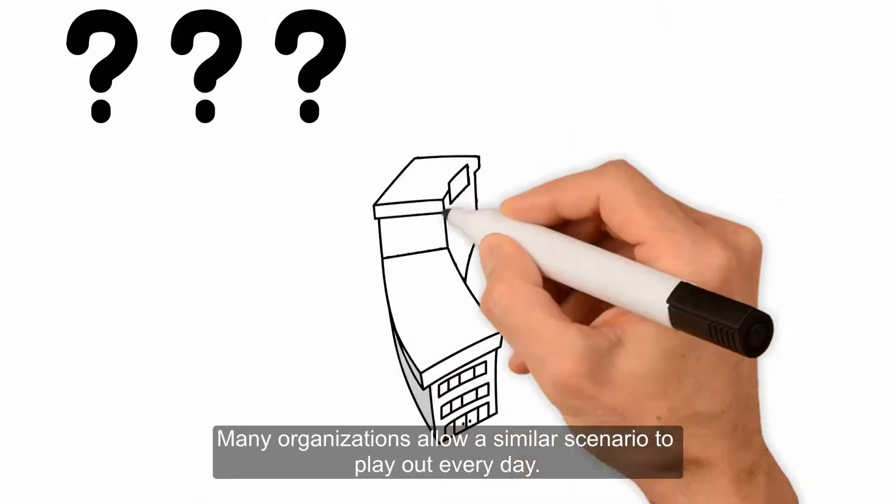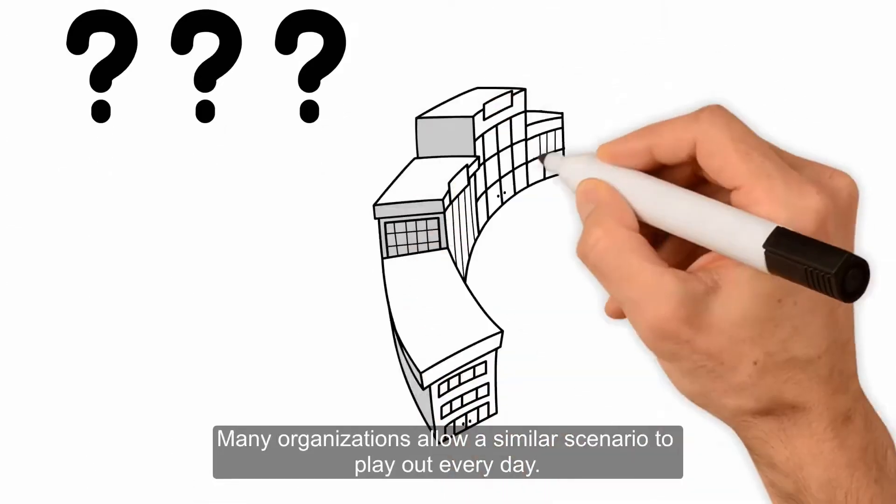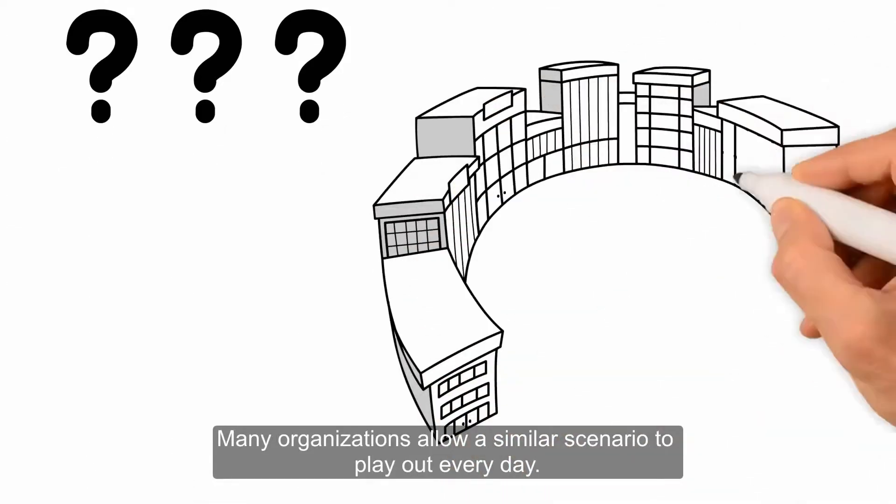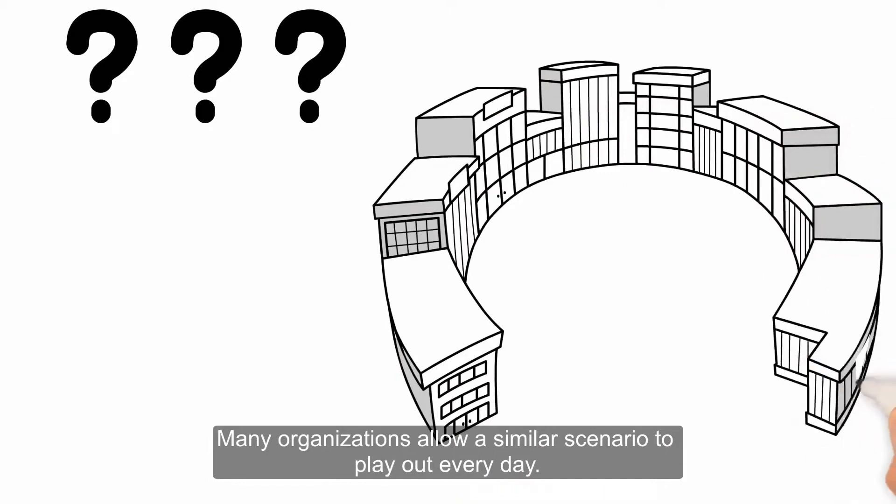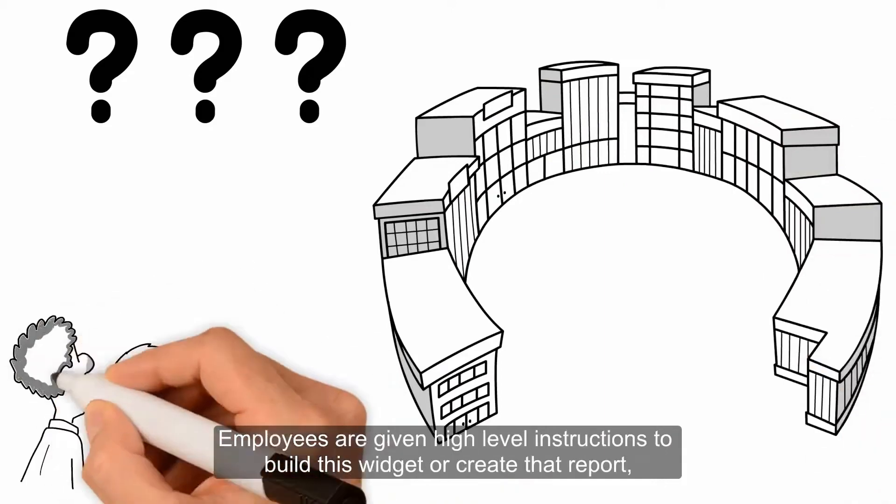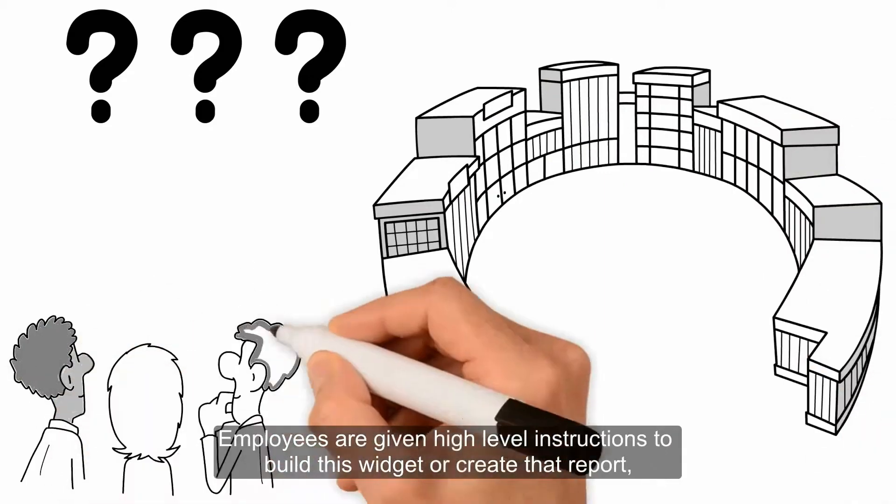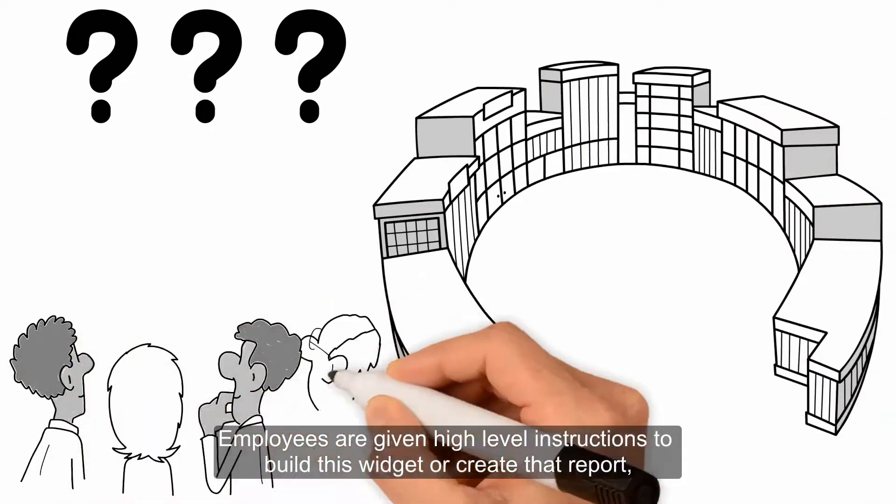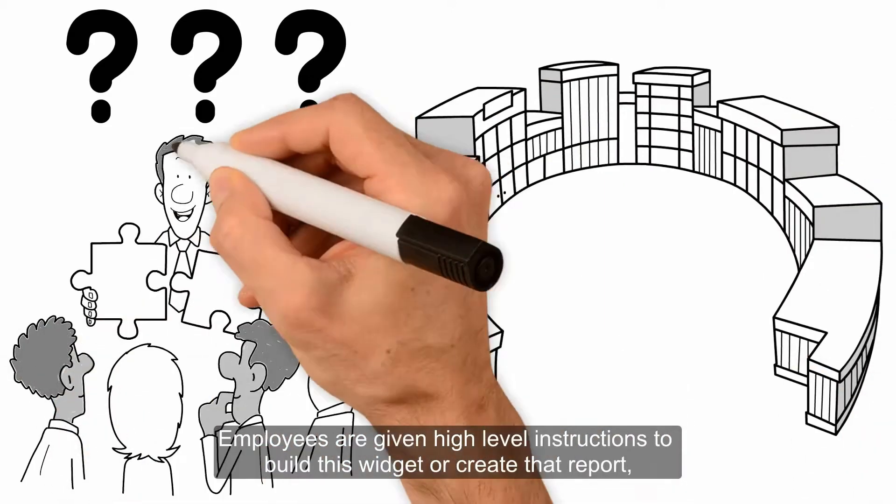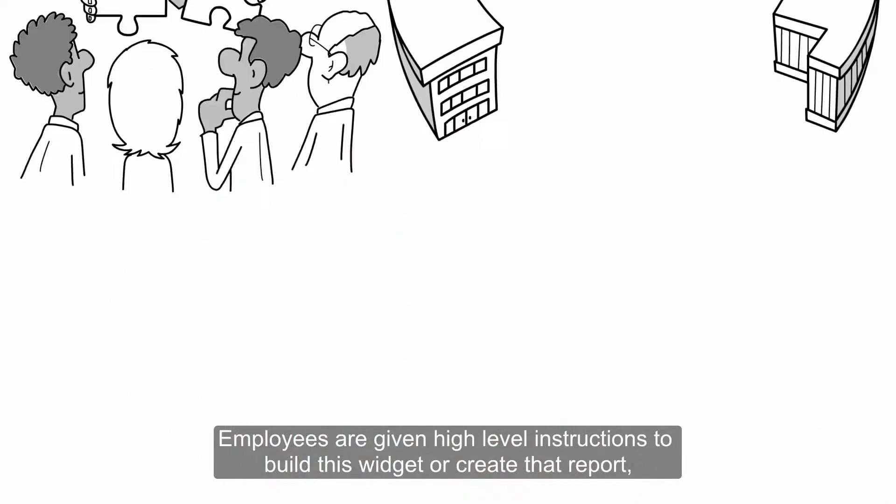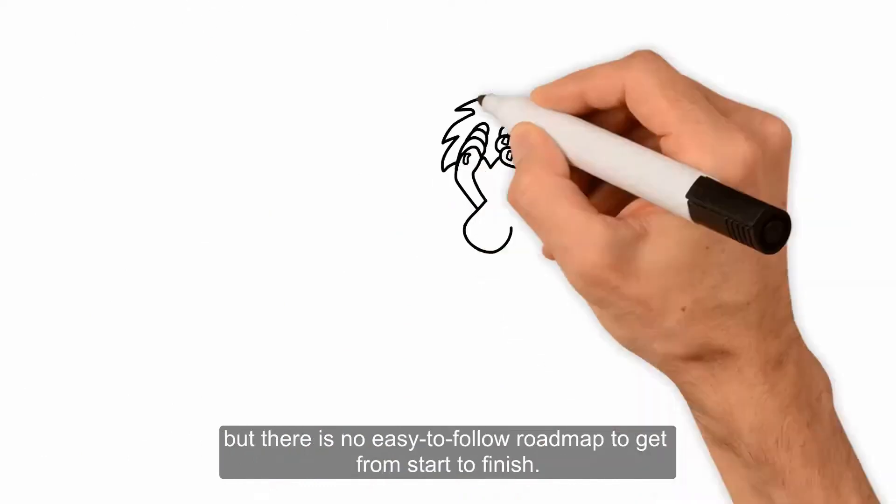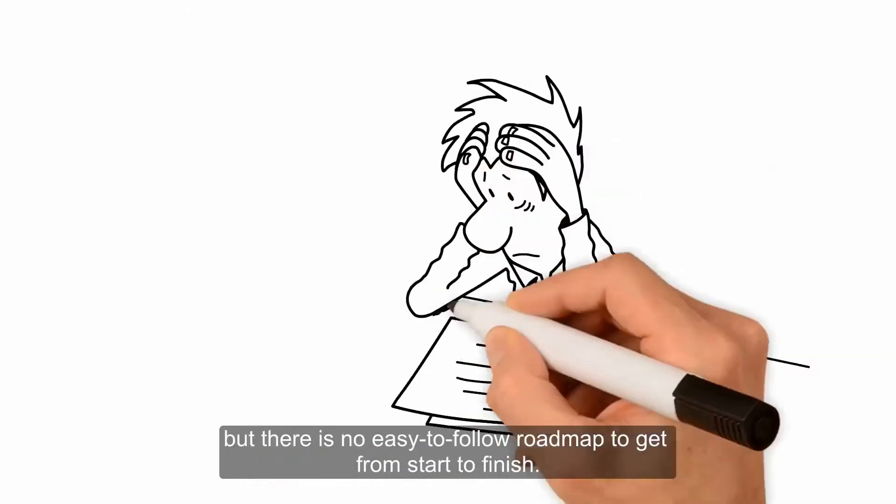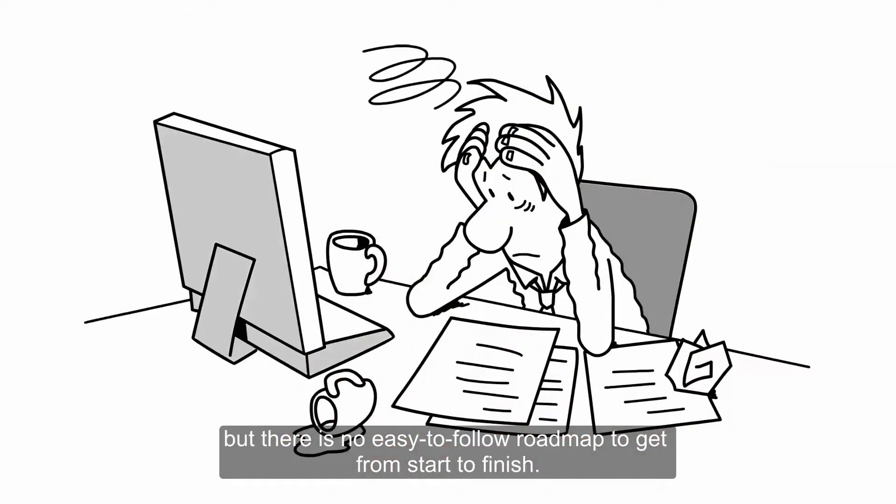Many organizations allow a similar scenario to play out every day. Employees are given high-level instructions to build this widget or create that report, but there's no easy-to-follow roadmap to get from start to finish.